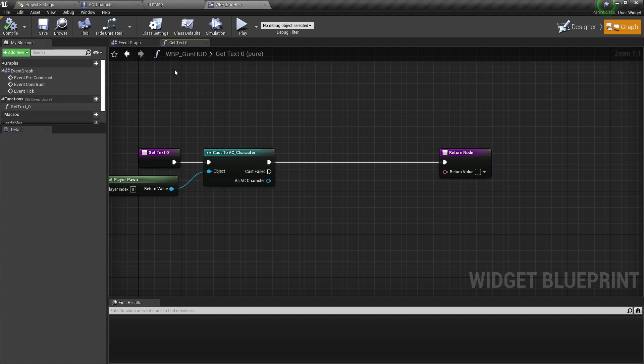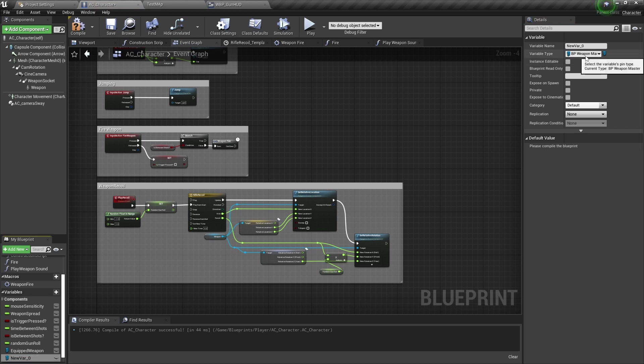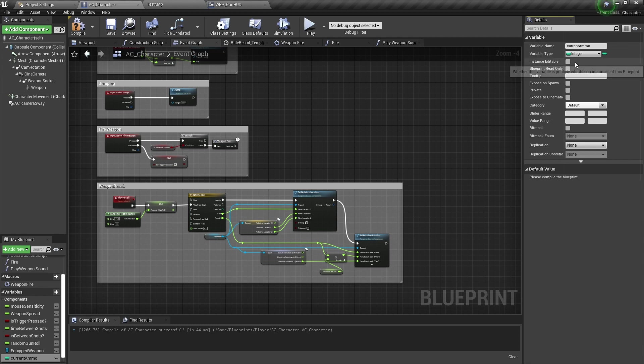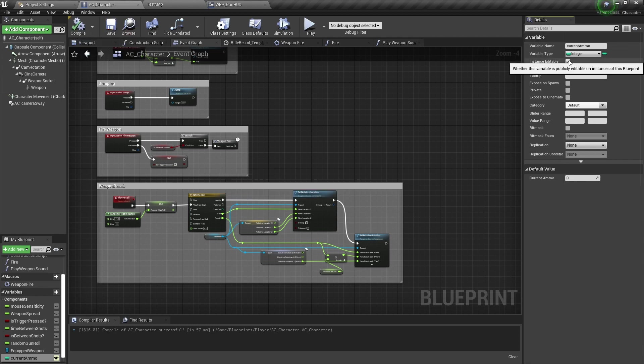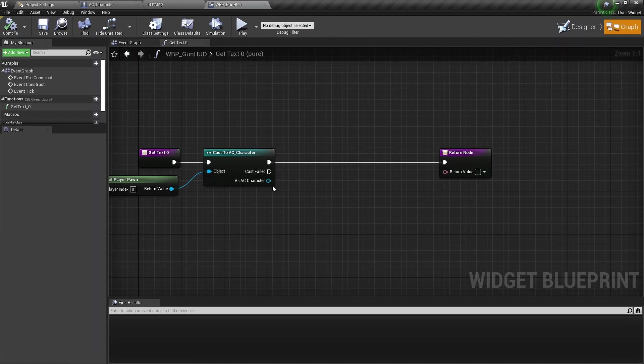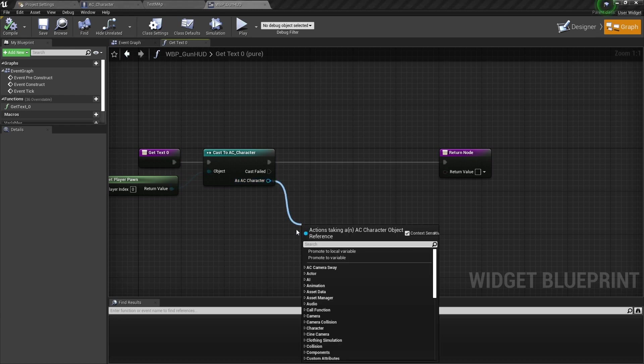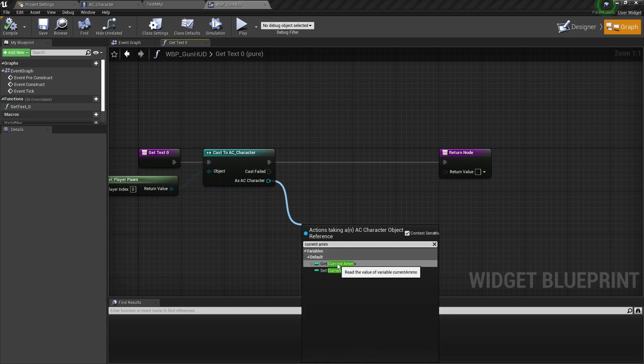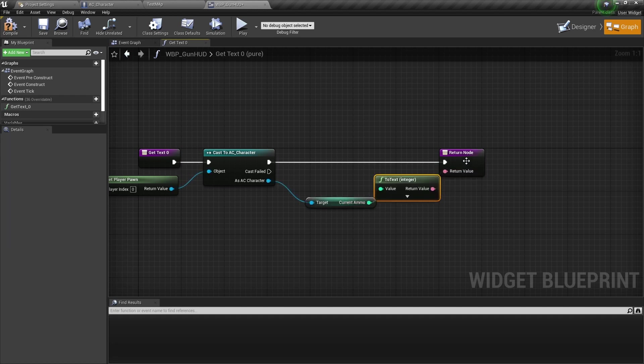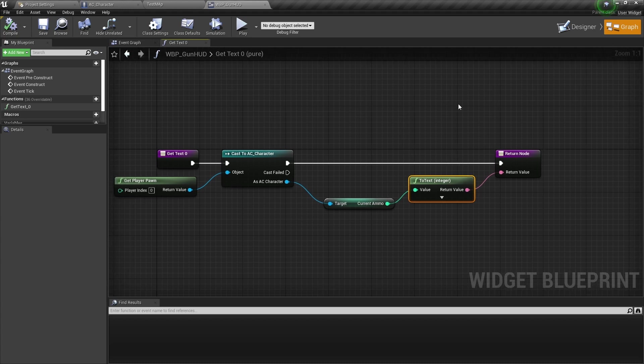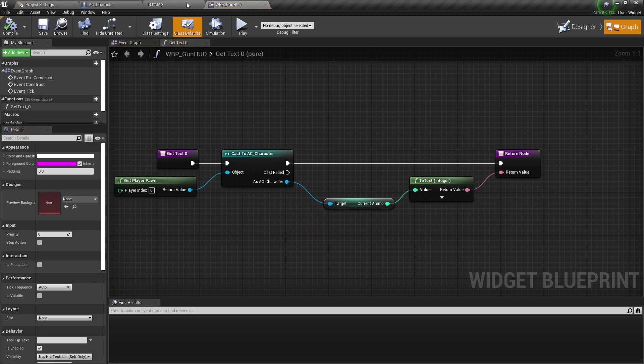So what we should do is go back to the character and on the left we want to create a new variable. Let's do an integer variable because we want it to be a whole number. We will name this current ammo. So this is the amount of ammo that we have. We don't need to make the instance editable. Let's start at 25. We can actually go back to our gun HUD and we can drag off and type in that variable that we just made, current ammo. And we can plug that directly into this.